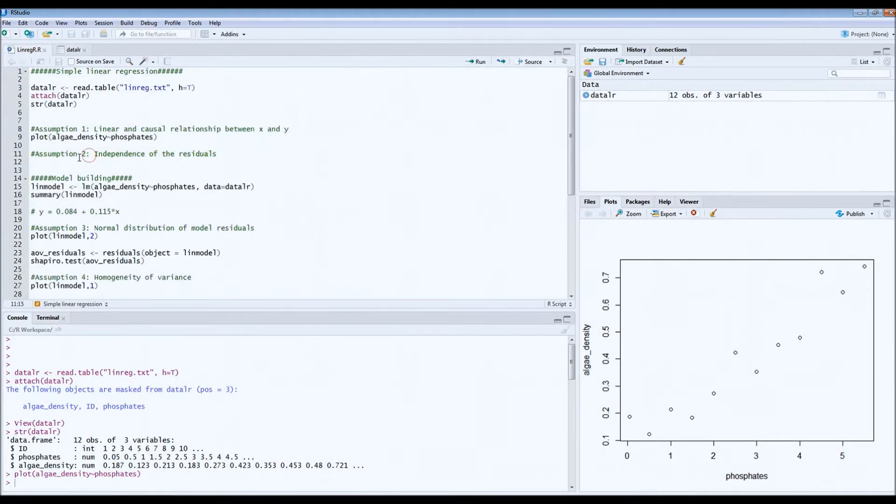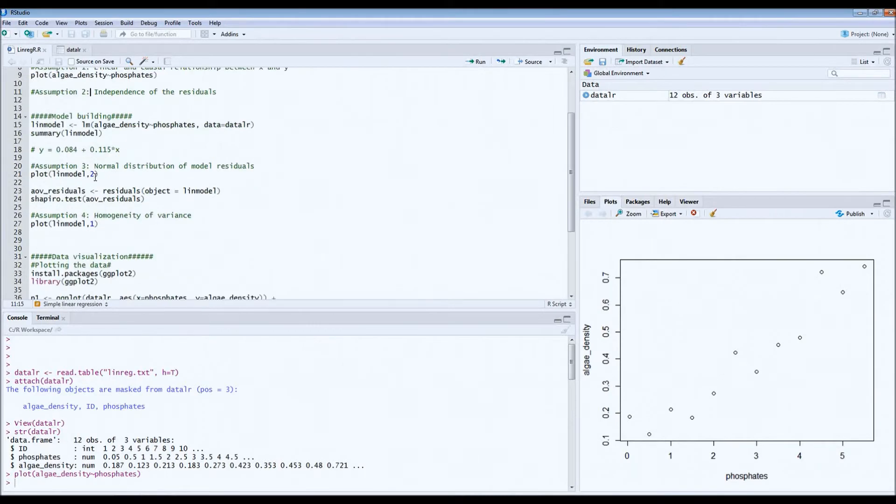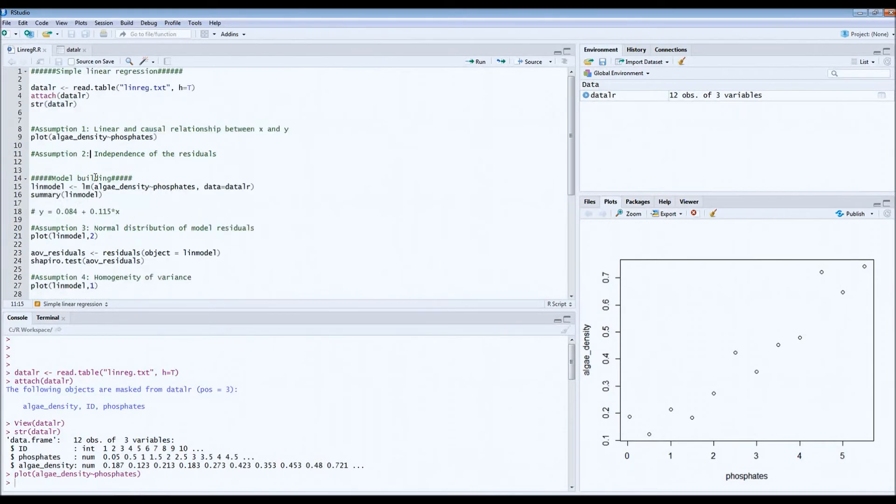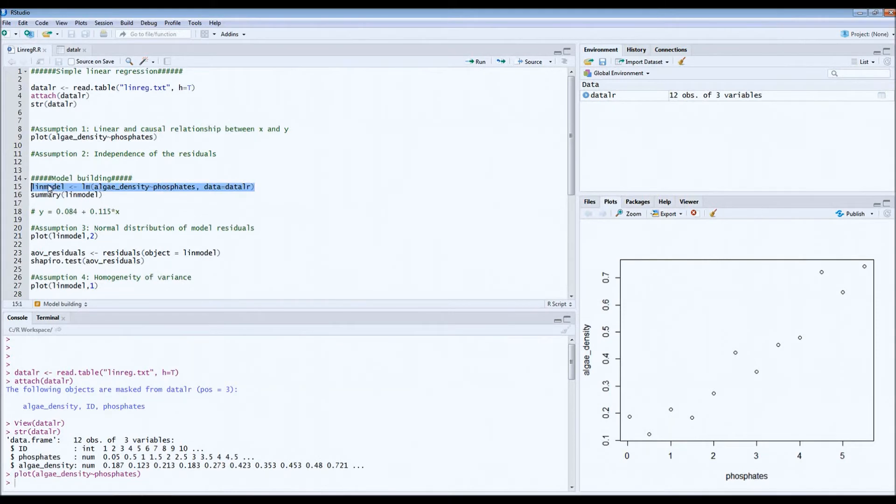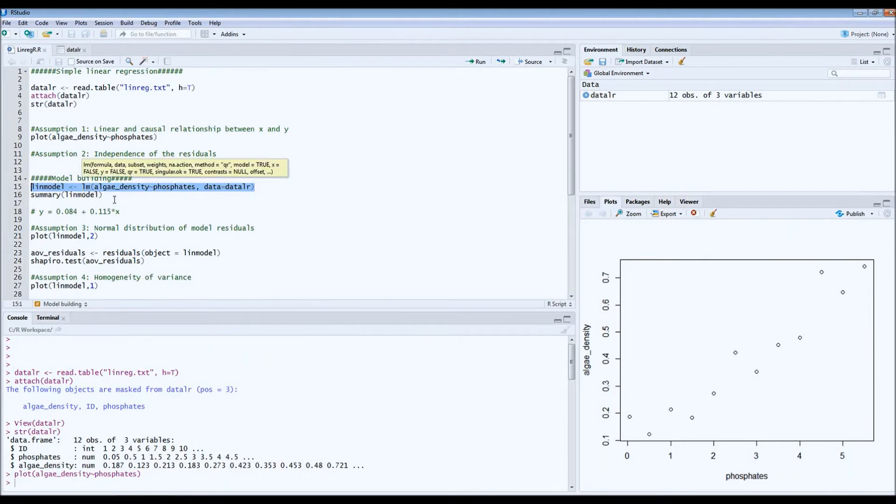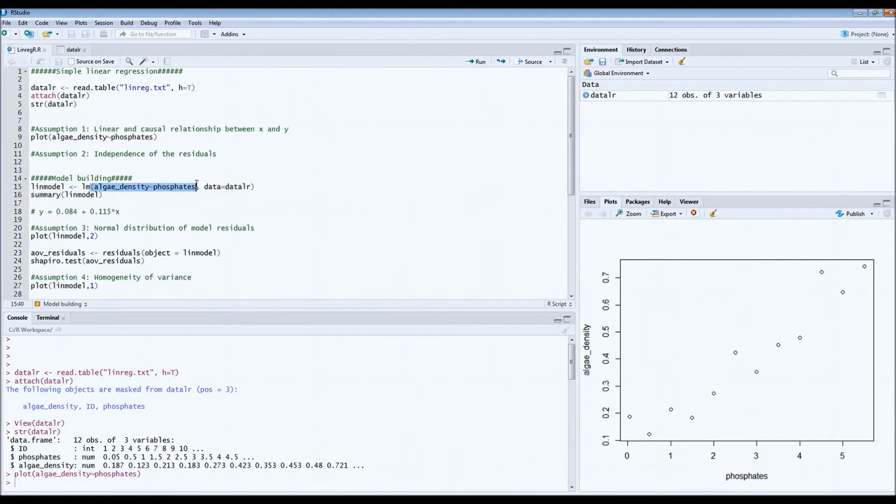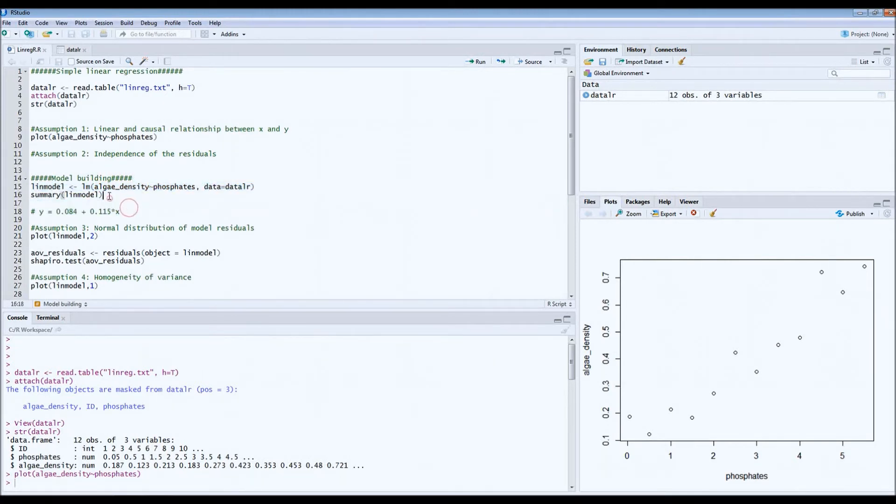Now for the third and fourth assumption, first we have to build our model because we need our model residuals to actually check if this assumption has been met. So the code for simple linear regression is actually very simple. I've called this model LinModel. Then you just type LM, which means linear model. Then we say we want to look at algae density versus phosphates. Then we define our data frame and call the summary. And that's it.